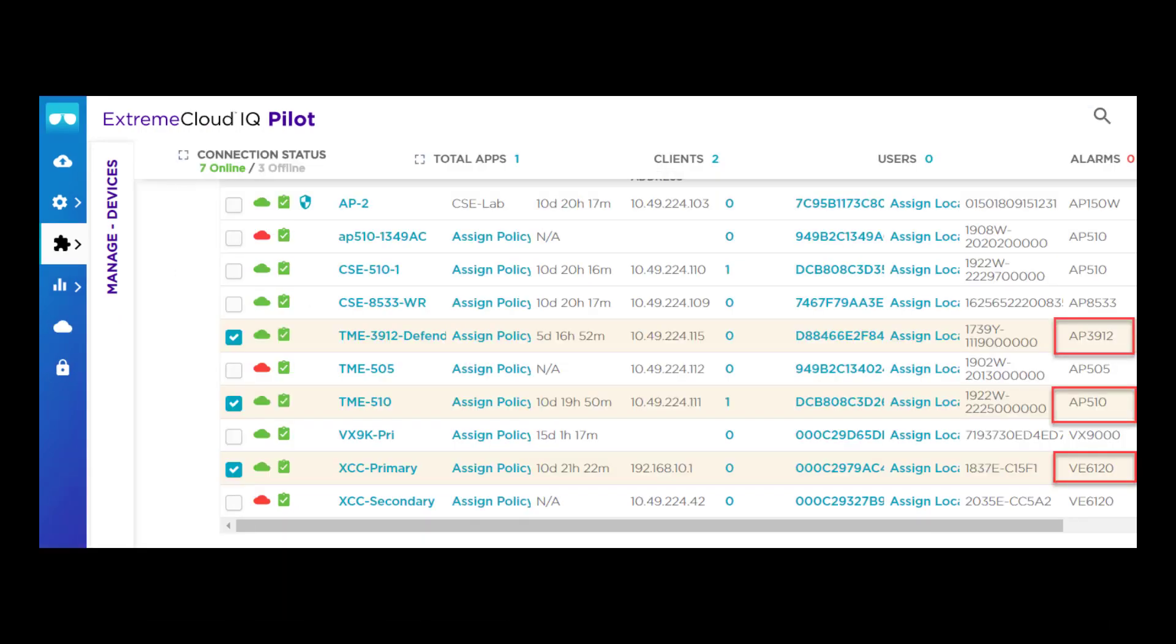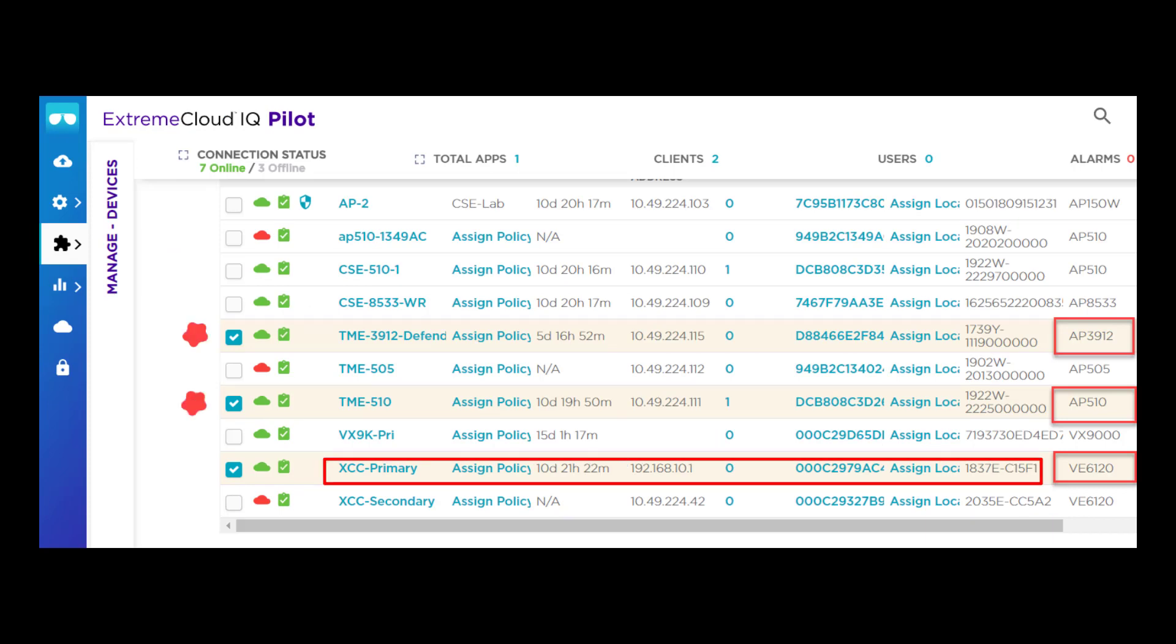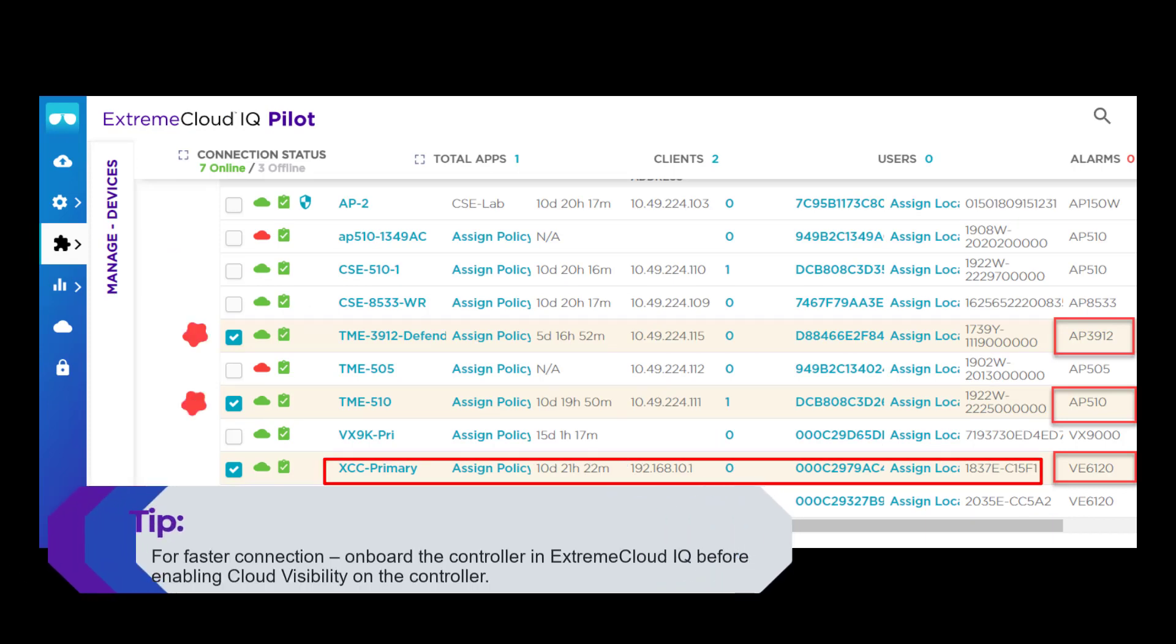From the Devices list, you will find the controller and devices that you just added. They are considered active when the icon turns green. Right now, this can take up to 30 minutes.